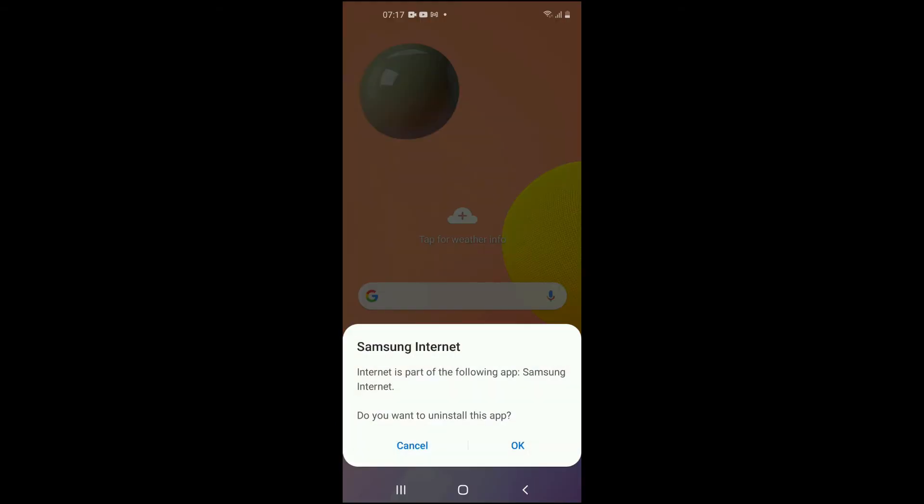You can see Samsung Internet is part of the following app, and if you want to uninstall it, you'll uninstall it.